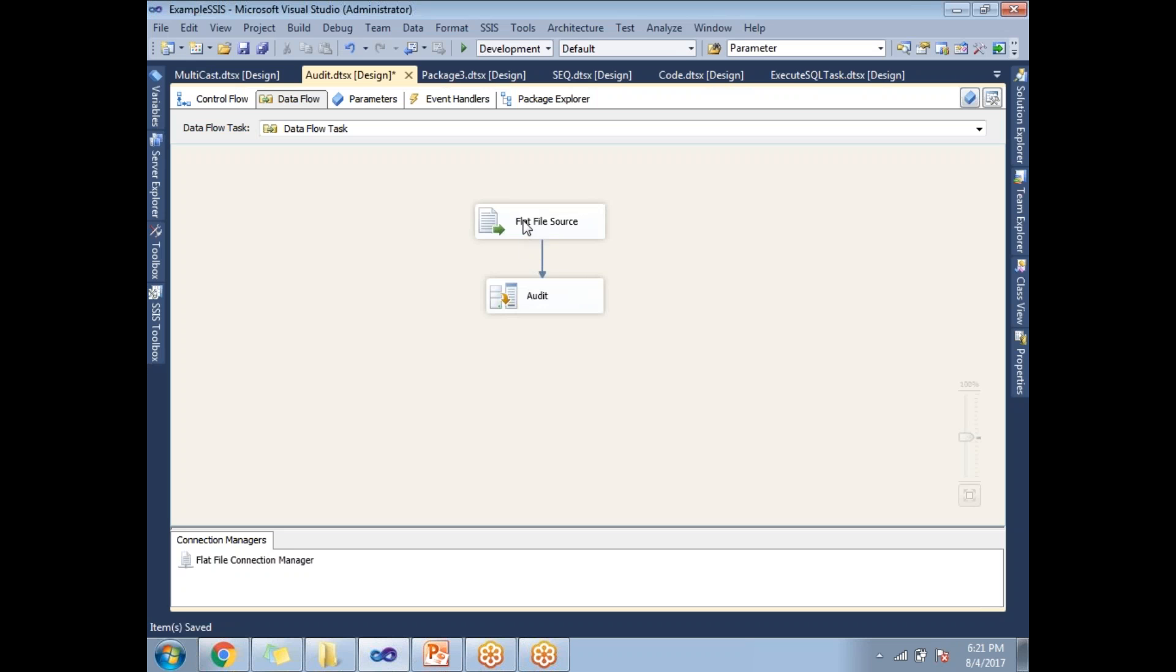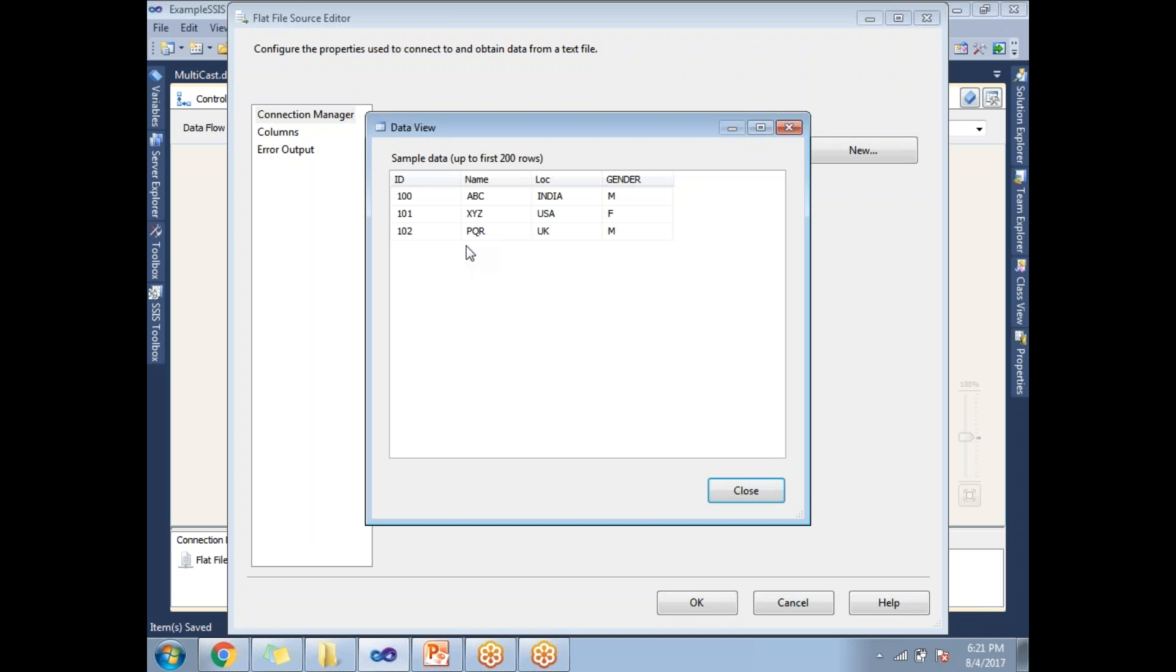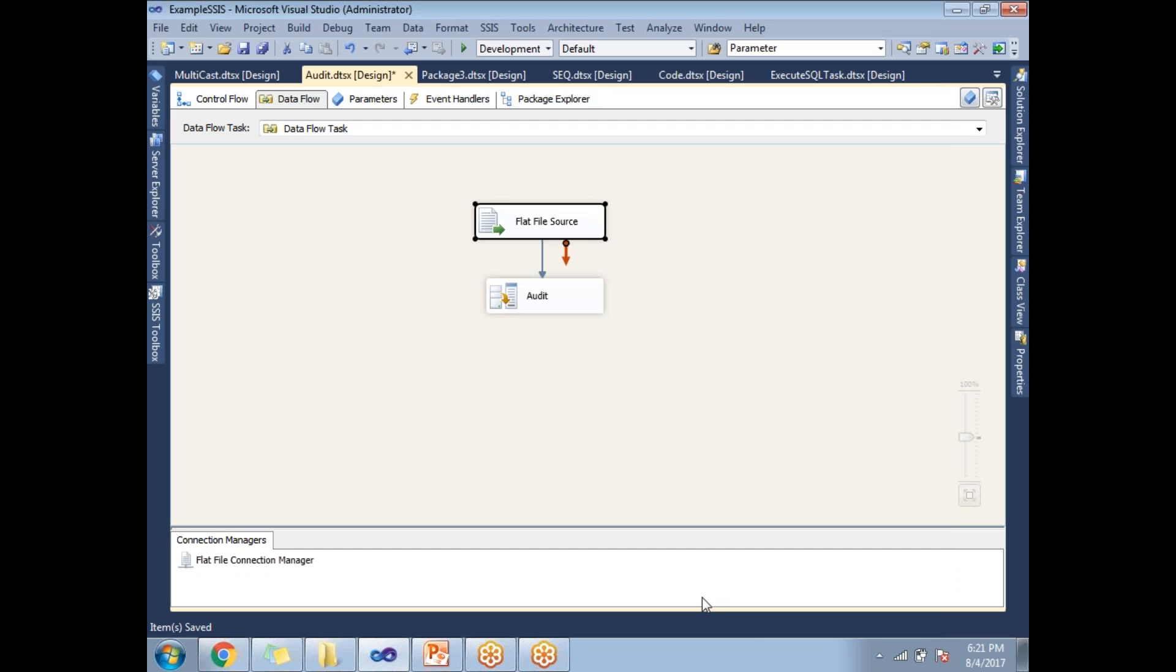So there I just taken a flat file source which is having some four columns and three rows: ID, name, location, and gender. So it's just configured.